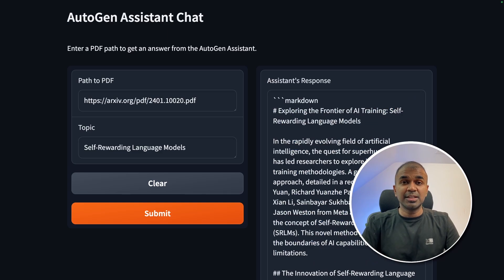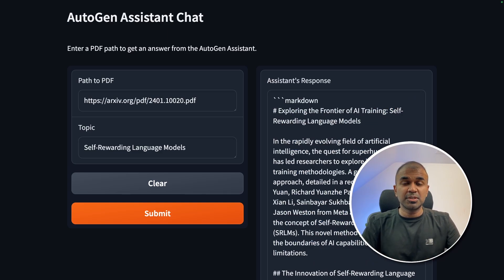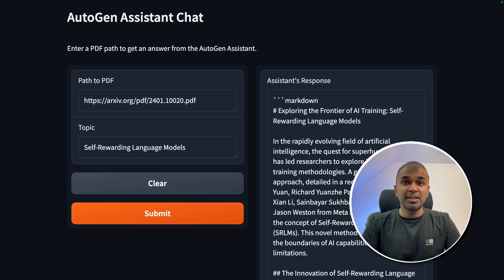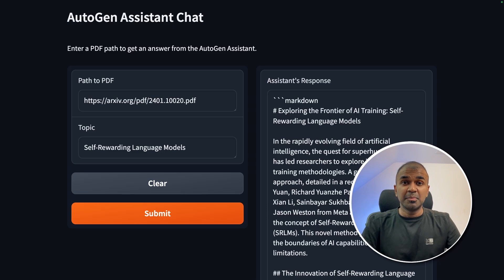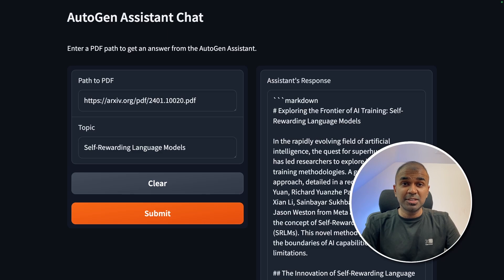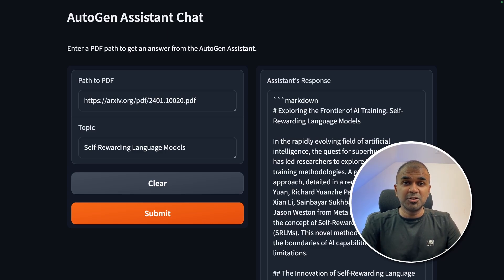Now you are able to create LinkedIn posts or Twitter posts or Facebook articles just by entering a PDF URL. I'm really excited about this. You can even extend this further by adding more agents to this code. I'm going to create more videos similar to this, so stay tuned. I hope you like this video. Do like, share, and subscribe, and thanks for watching.